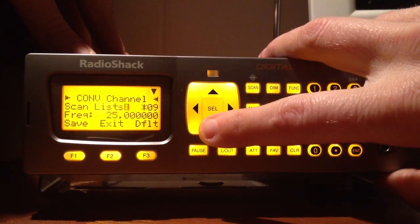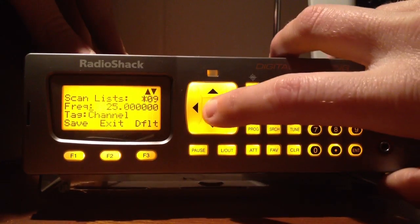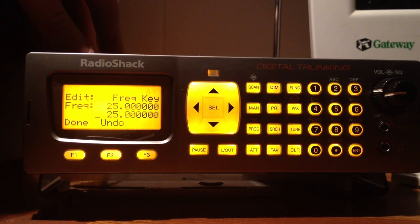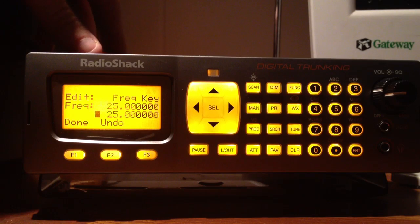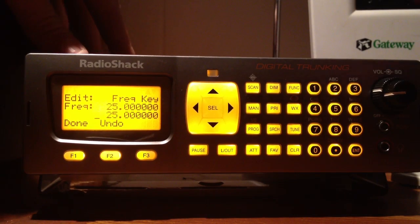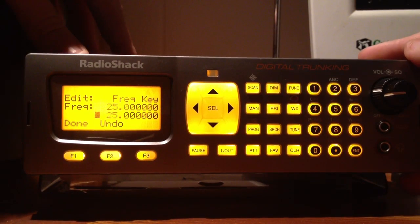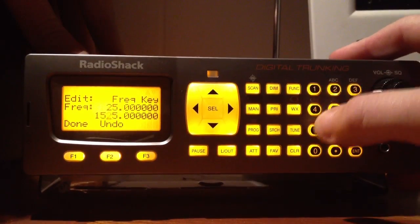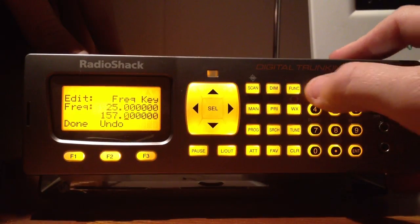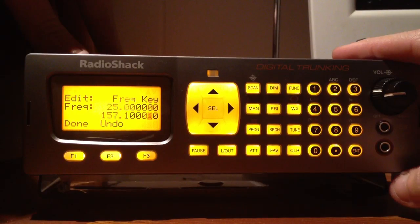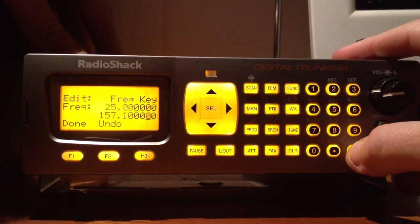Now go down to frequency and press select. Now you're ready to enter the frequency of whatever channel you want. I'm going to program the coast guard into mine. My frequency, which I've already looked up, is 157.1000. After you've entered your frequency, press the enter key.